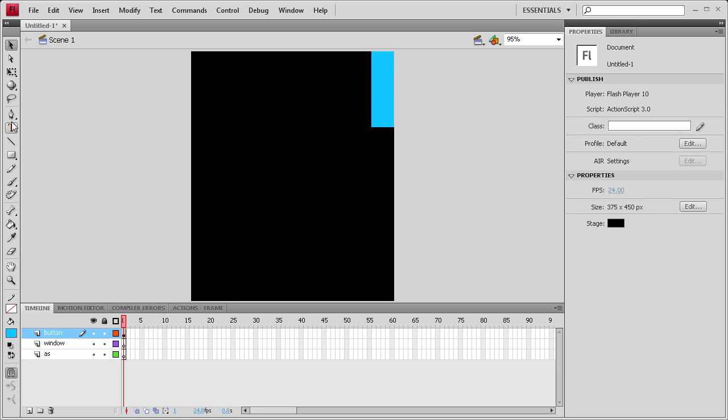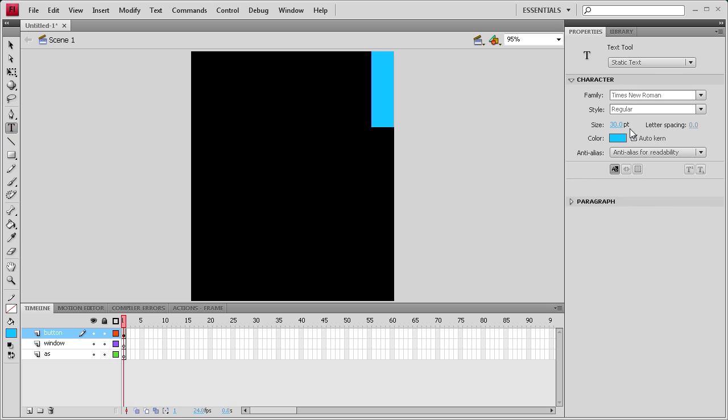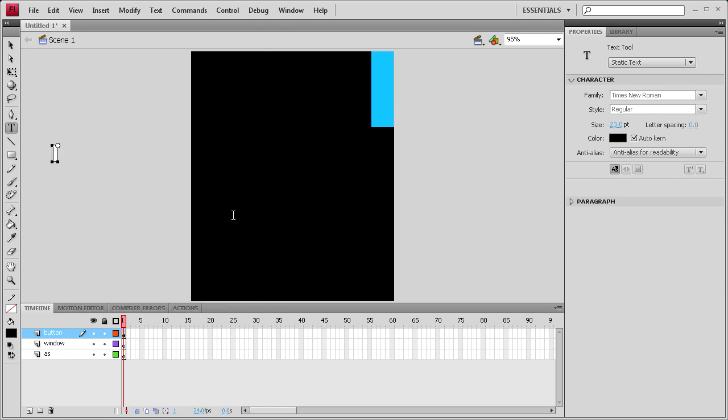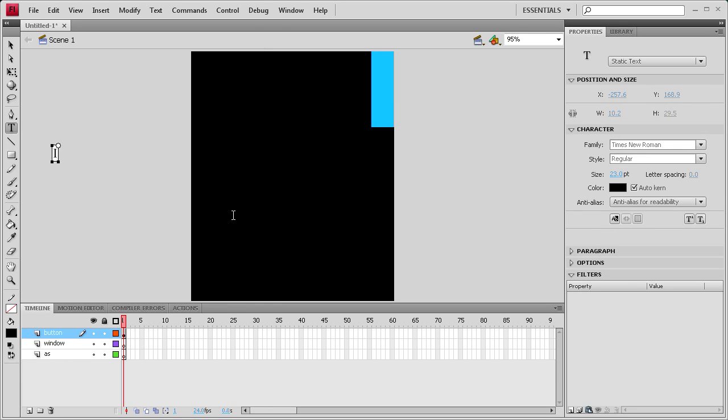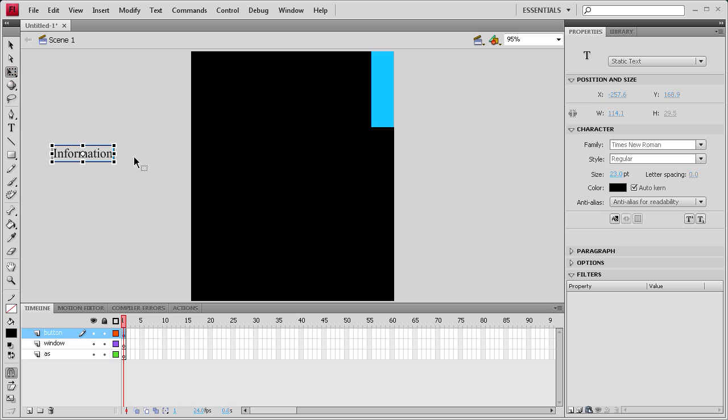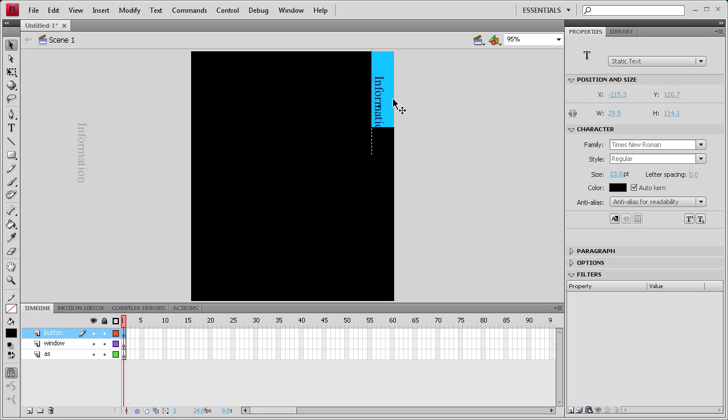Let's add some text and make the text visible. 30 is going to be too much. Let's put it at like 23 maybe. Let's just say information. And we're going to rotate this. We're going to need our transform tool here. Rotate it around and then just position it on your button.